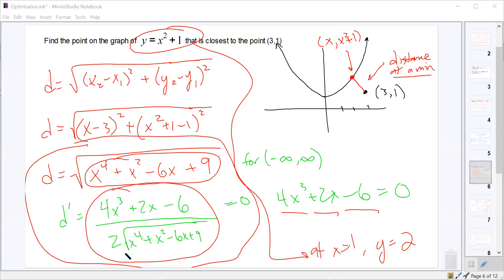If the denominator of the derivative were zero, the derivative would be undefined — but that would also mean the distance itself is zero, which would mean the point (3, 1) is on the parabola, which we know isn't the case. So we don't need to worry about the denominator contributing critical values. That's all we're going to do today — we'll stop here.